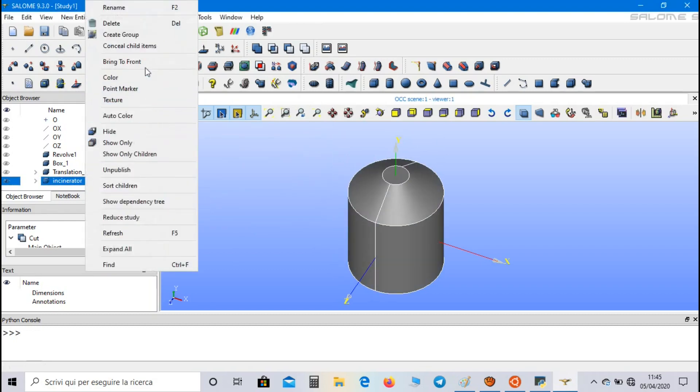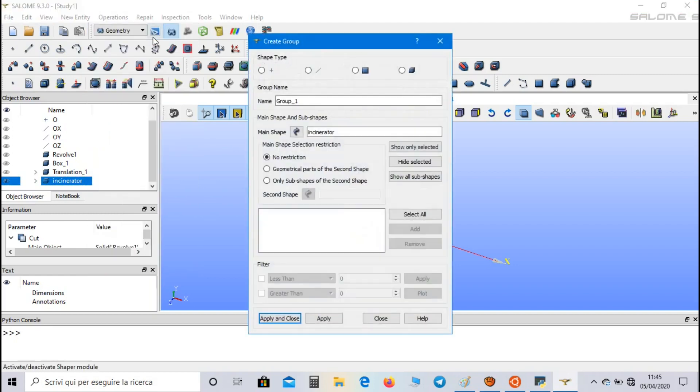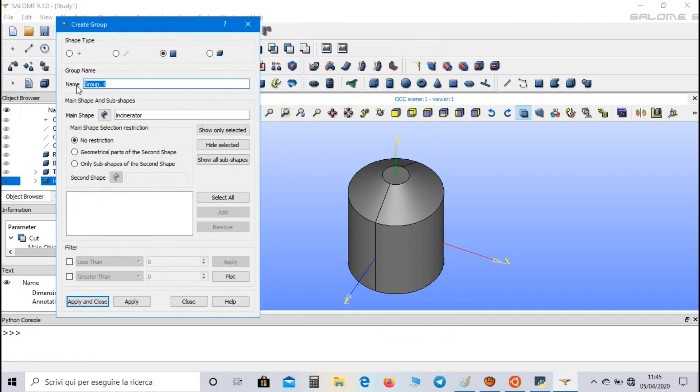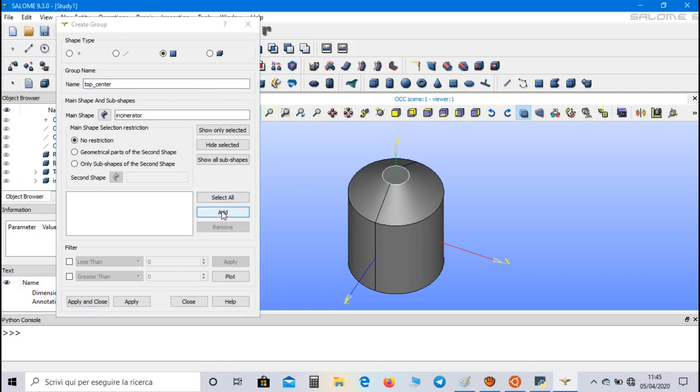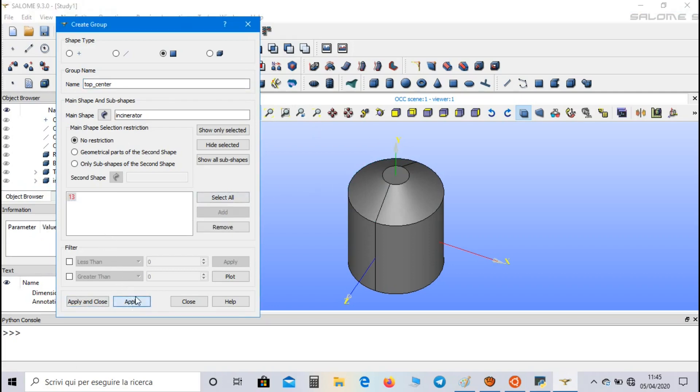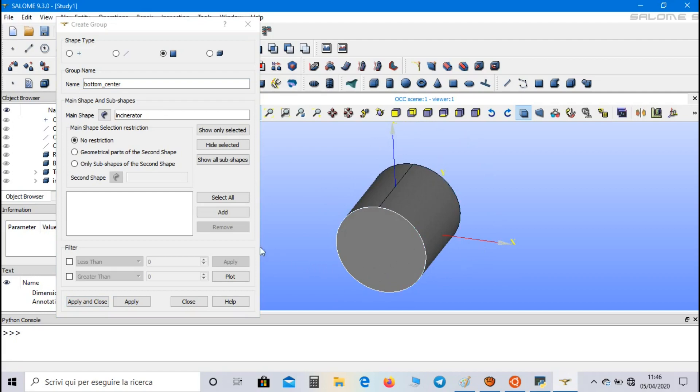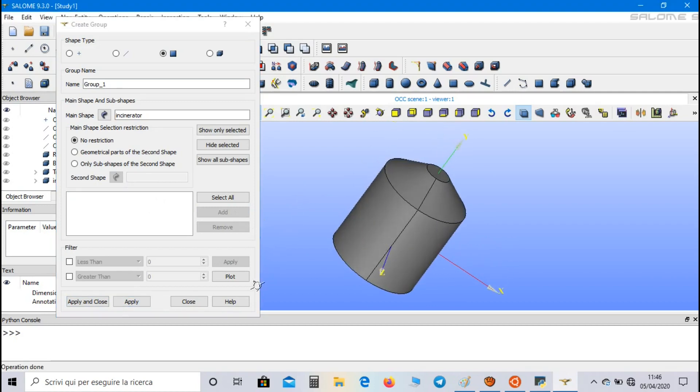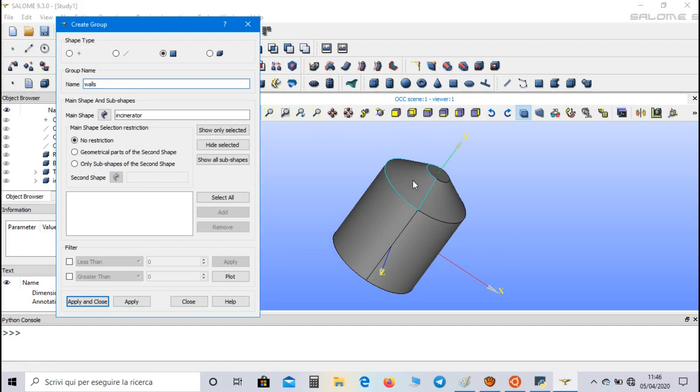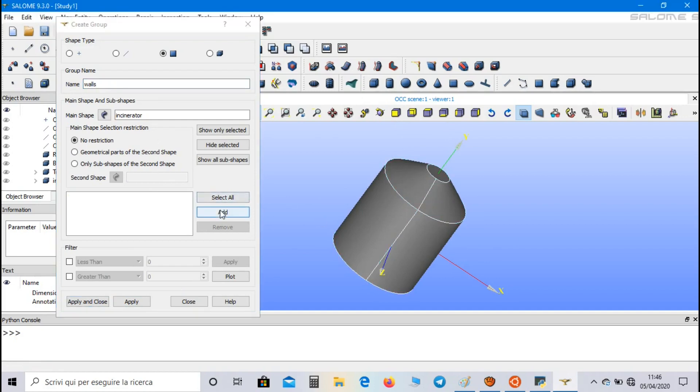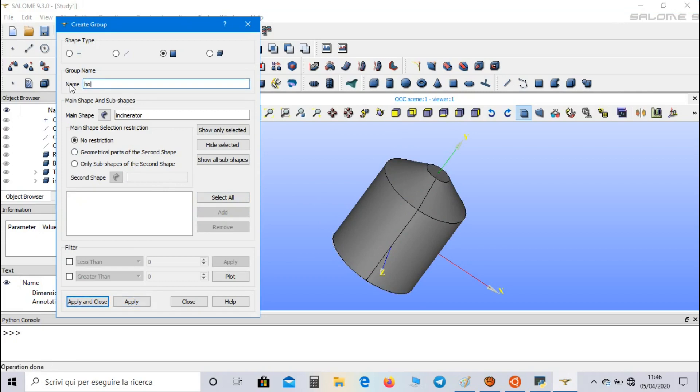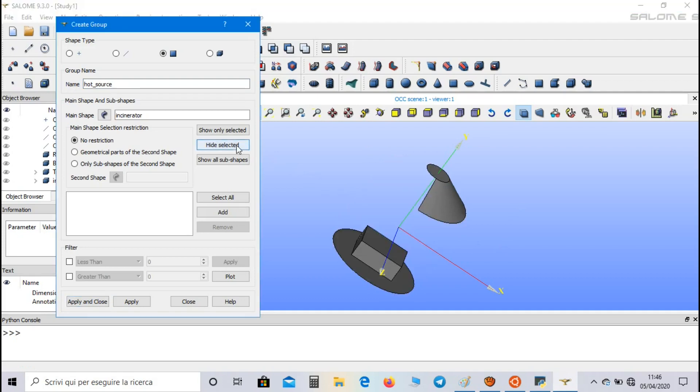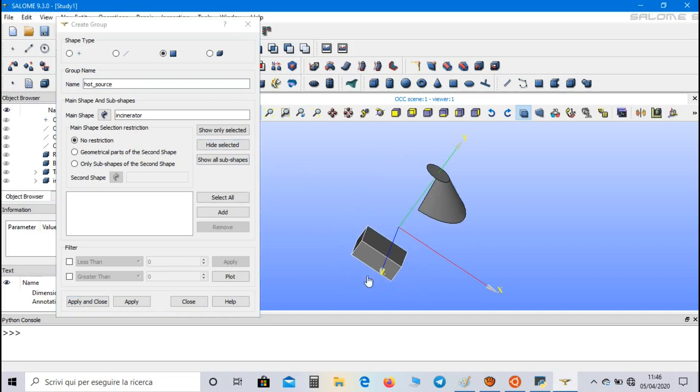Now let's create the geometrical groups for boundary condition. Select face group, and the first one is called top center. We select the top surface of the body. Then bottom center, and we select the bottom surface. So let's hide some faces and select the box.